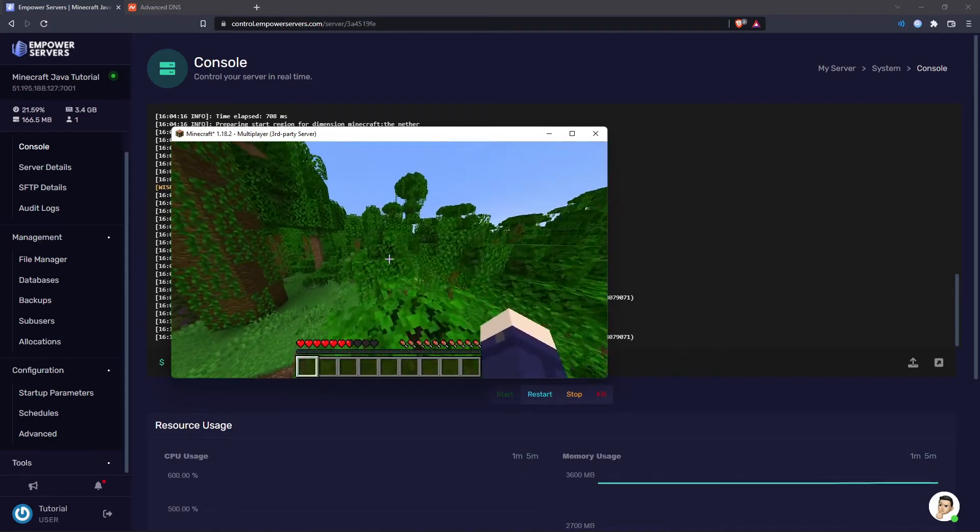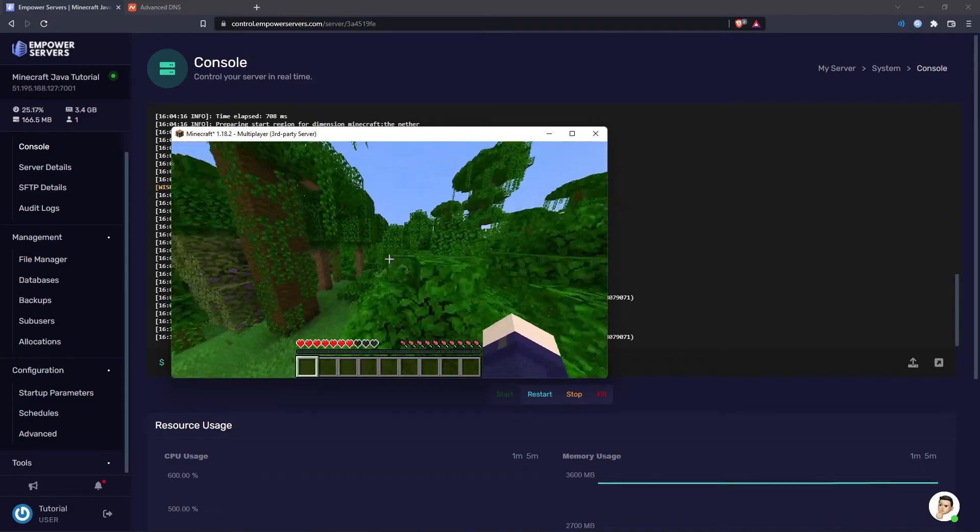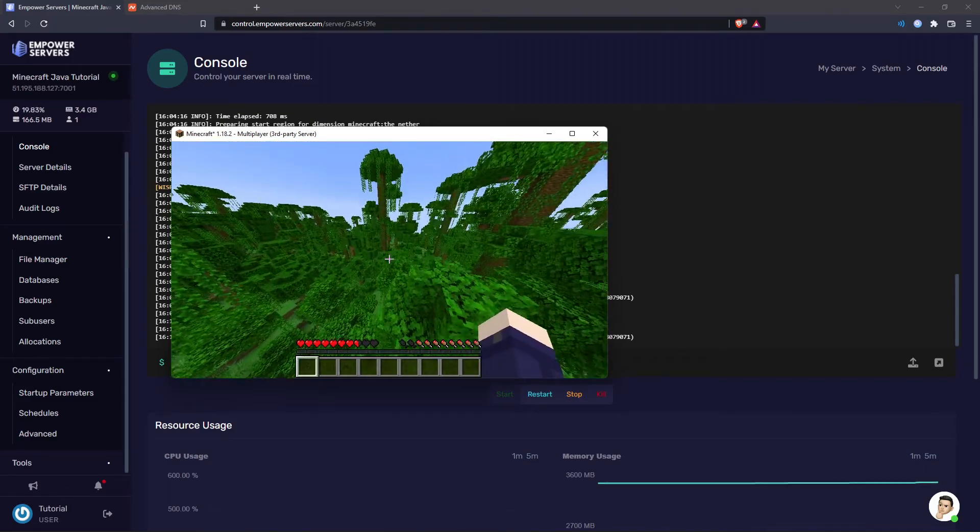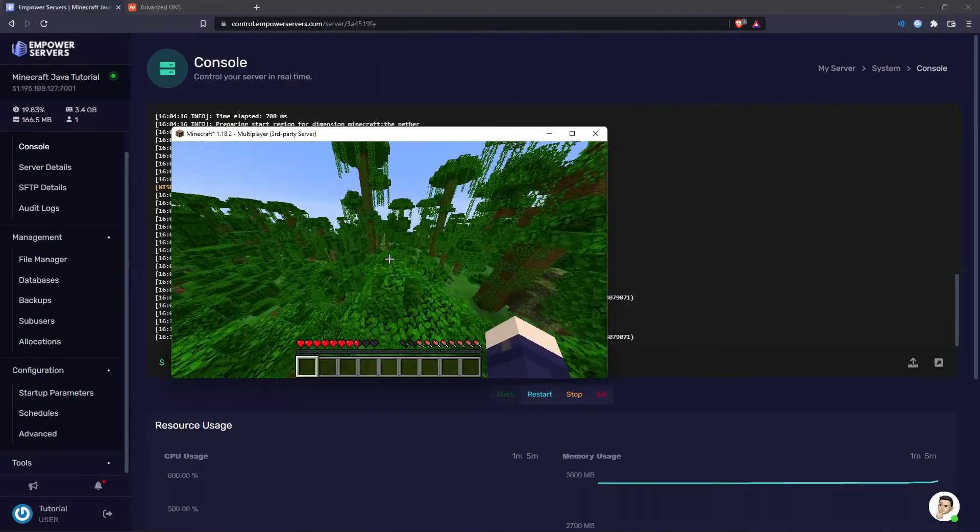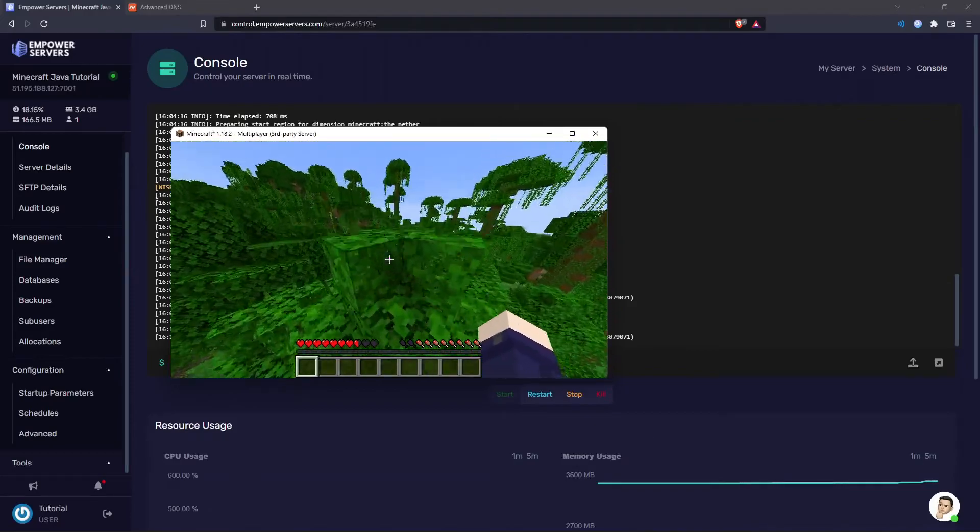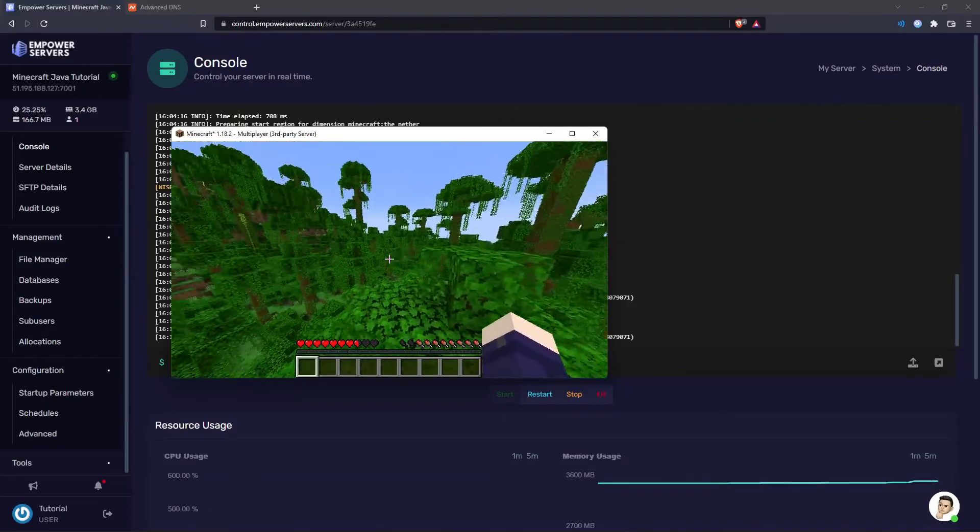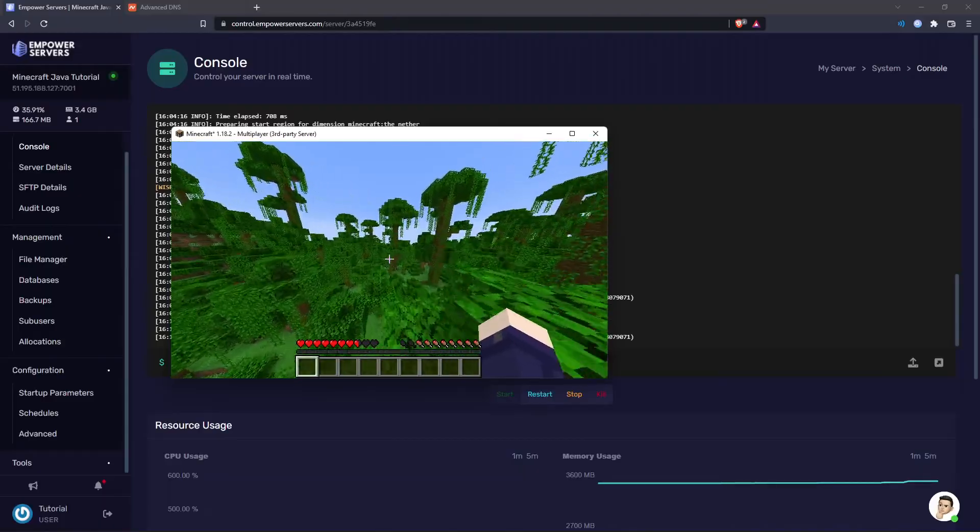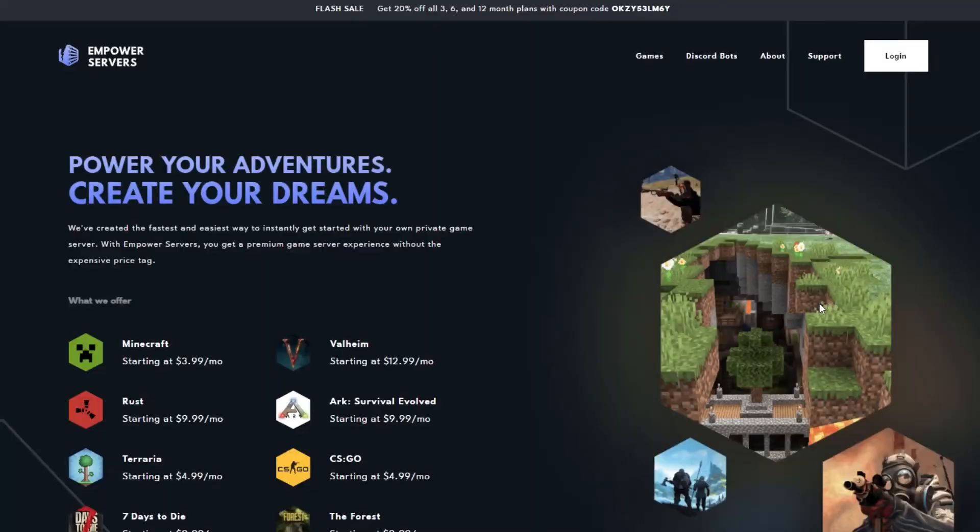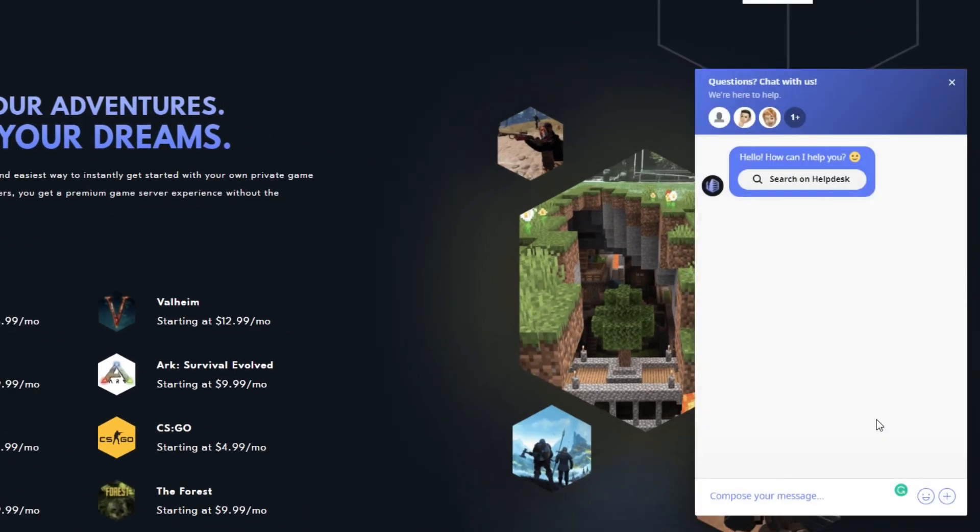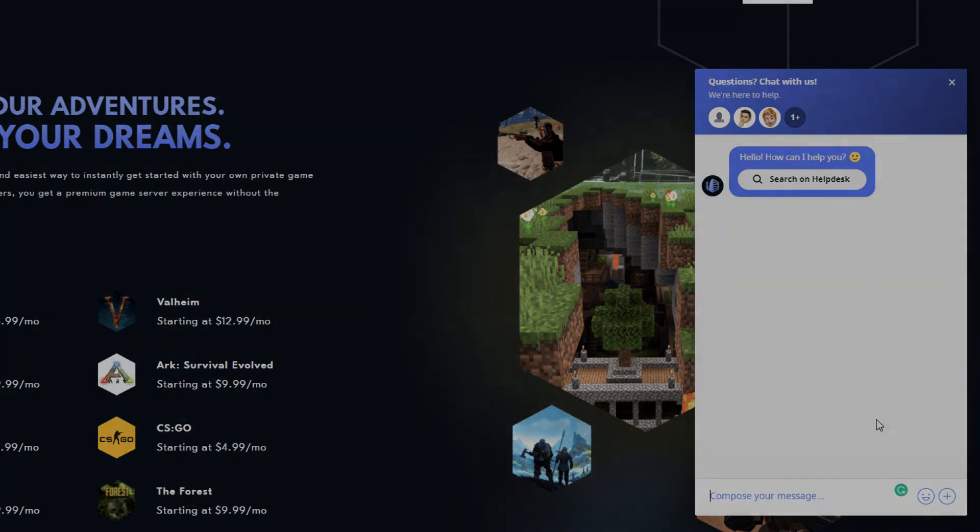So that's how you set up a domain to your server. And please remember if you're having any problems with the interface for setting up your domain just contact our support team and we'll be happy to help you. Thank you very much for watching. If you require any more support the fastest way to reach us will be via live chat located in the bottom right corner of your screen at all times. Thank you for choosing Empower Servers.